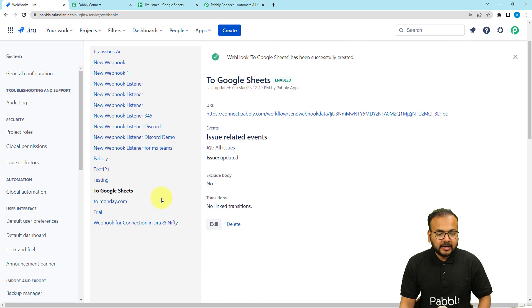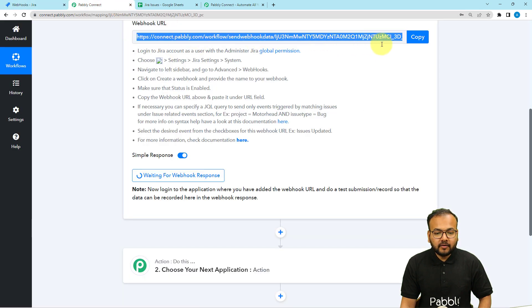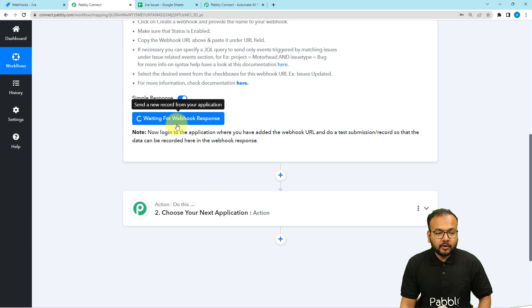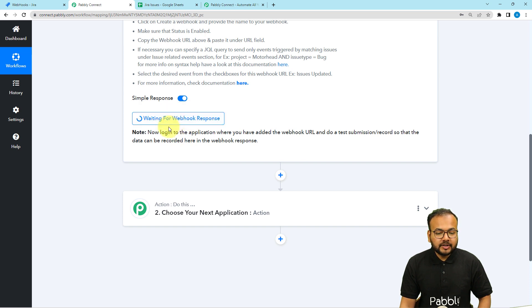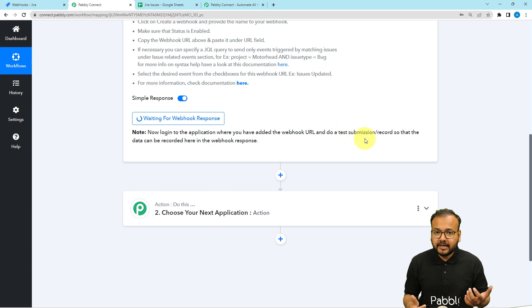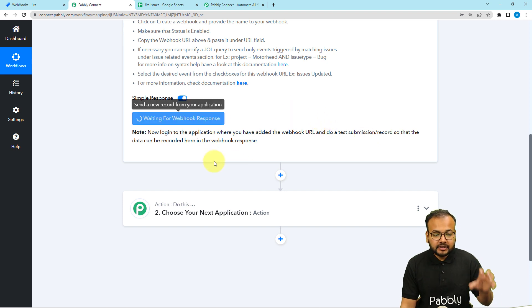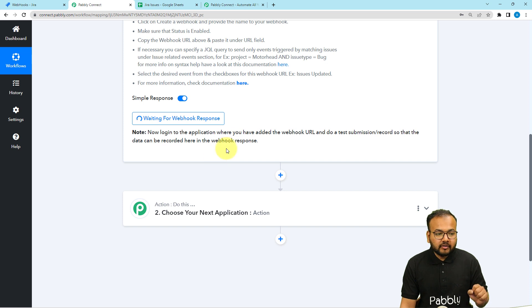Click on the Create button and you can see the webhook has been successfully created. Now, as we have copied the Webhook URL, Pabbly Connect started showing 'Waiting for the Webhook connection's response.' This means we now have to perform a test submission — I am going to manually update a test issue in Jira, and the data of that issue will be captured here in the response section.